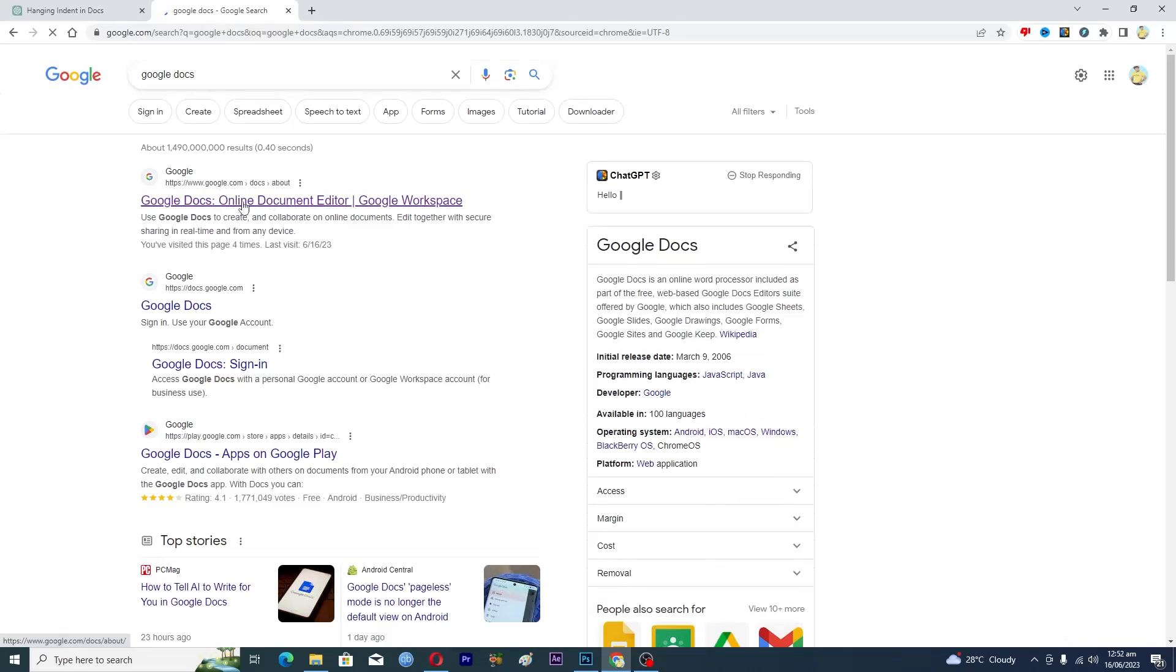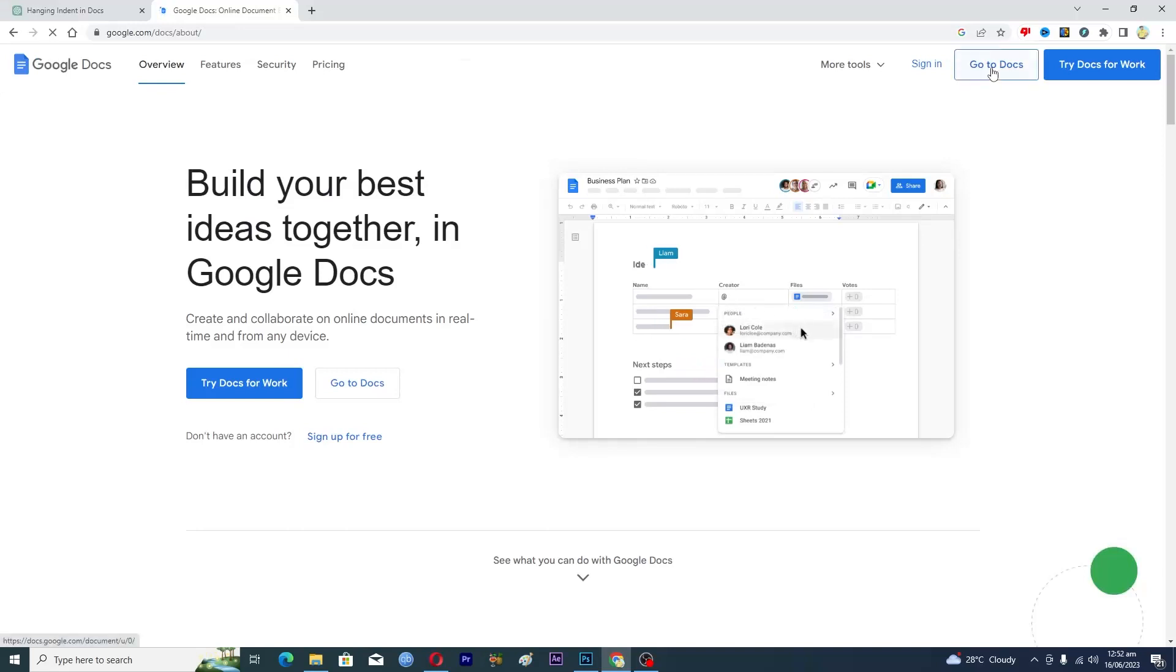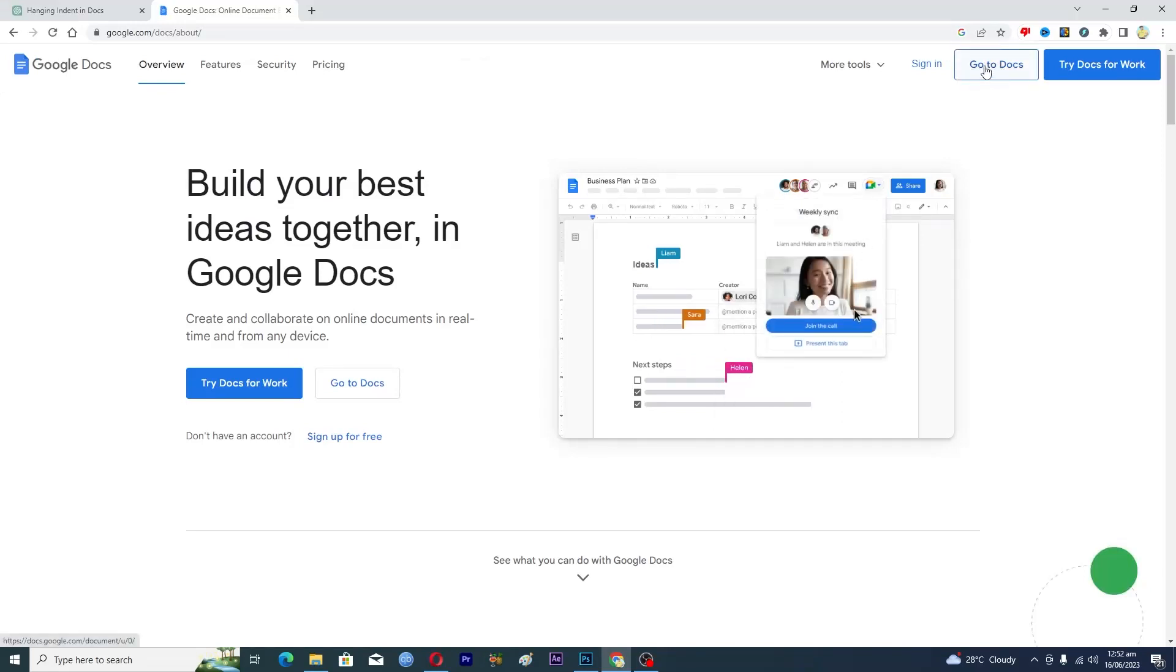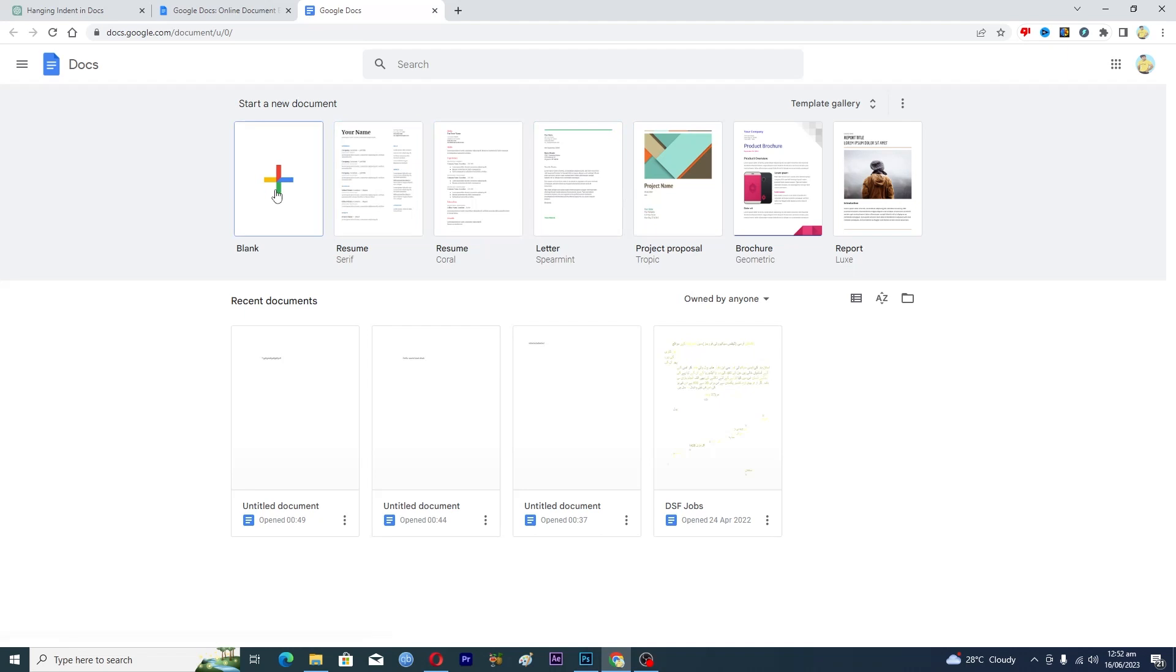Then basically you need to go to this link here where it says 'Go to Docs' and just click on it. Then from here you can select if you want any template, or basically I will start from blank here.